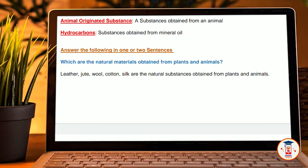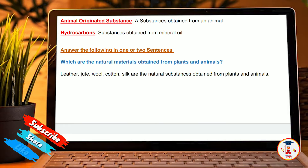Answer the following in one or two sentences. Which are the natural materials obtained from plants and animals? Leather, jute, wheat, cotton, and silk are the natural substances obtained from animals and plants.